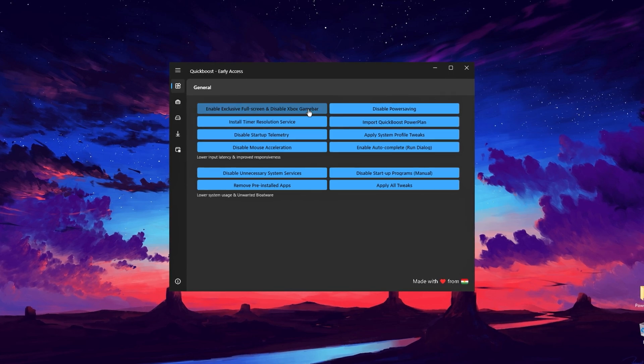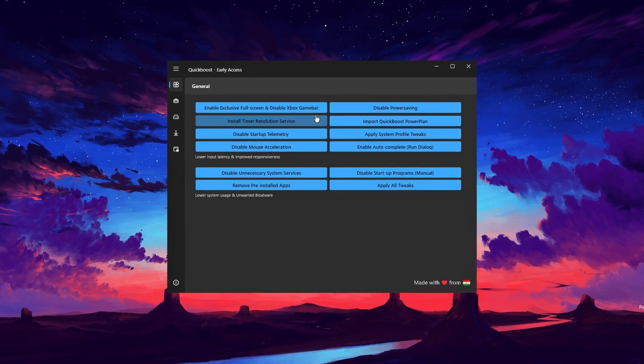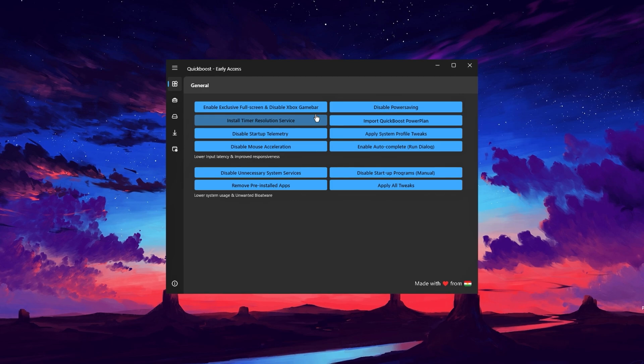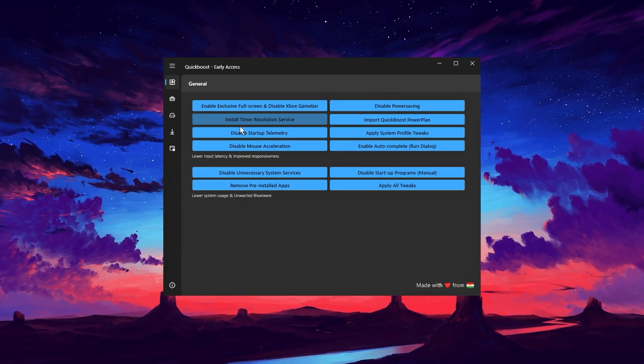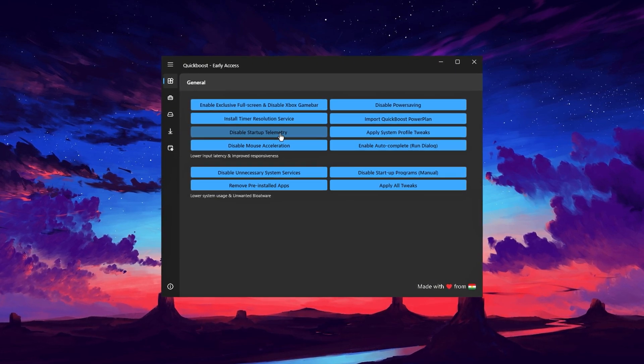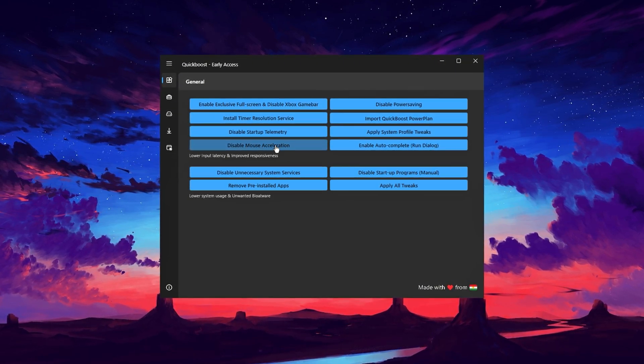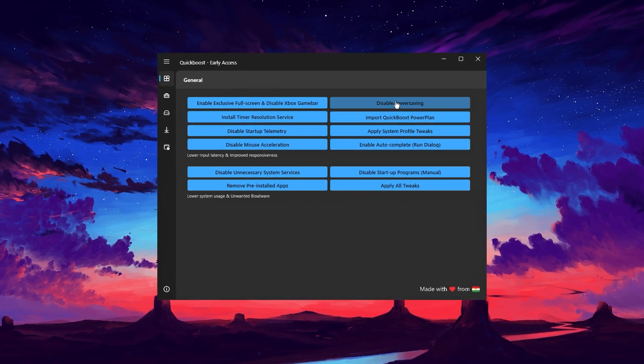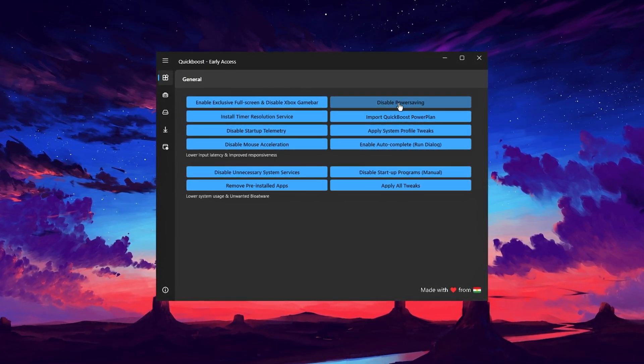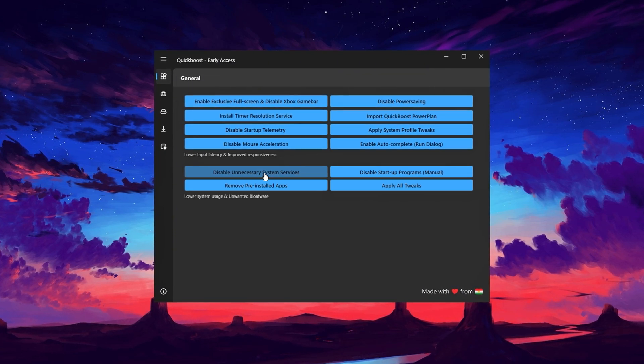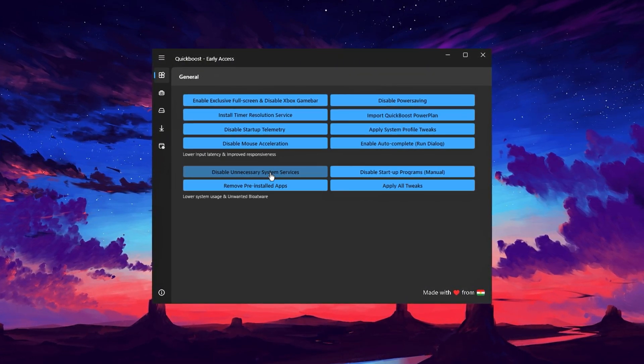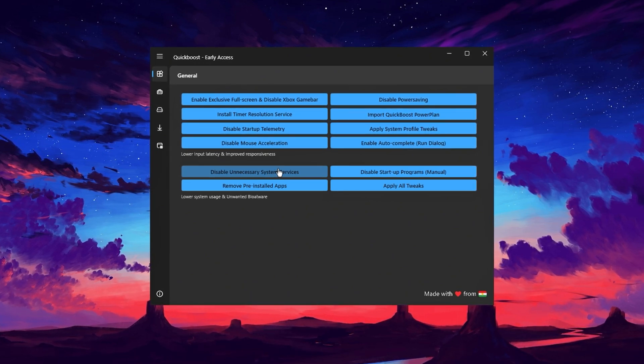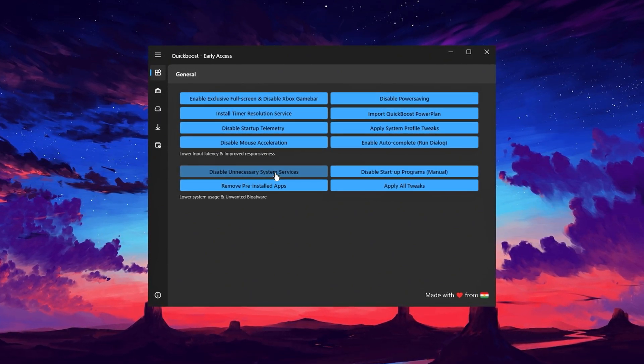Among these are options to enable exclusive fullscreen mode, disable the Xbox game bar, and turn off startup telemetry to stop unnecessary data collection. You can also disable mouse acceleration for precise cursor movement during gaming, turn off power savings mode for maximum performance, and disable unnecessary system services to free up valuable resources. This tool lets you remove pre-installed bloatware and unwanted games that come with your PC, clearing up space and improving overall system performance.